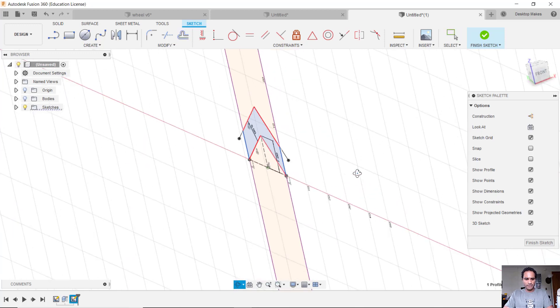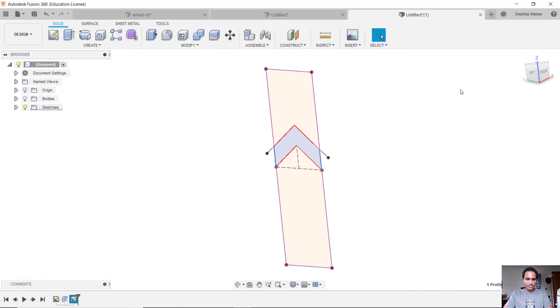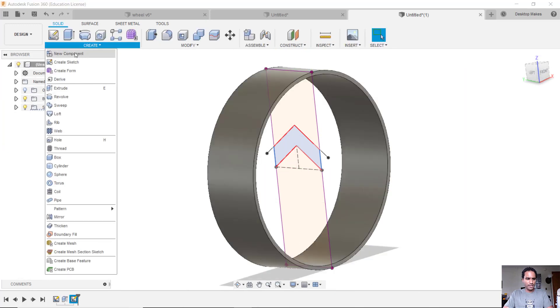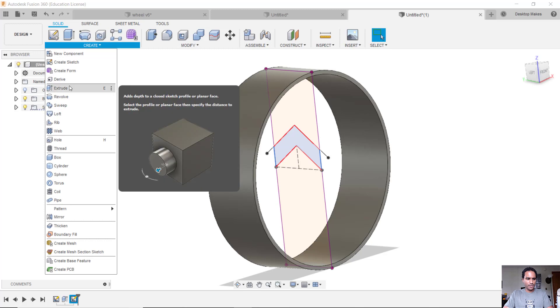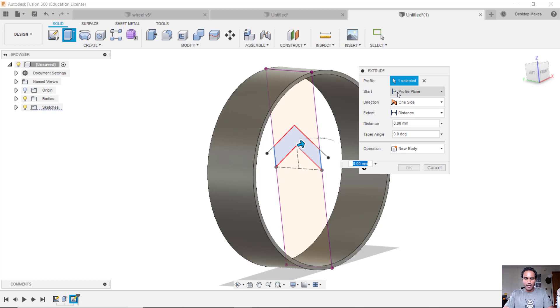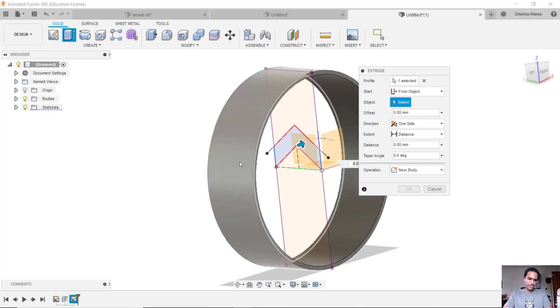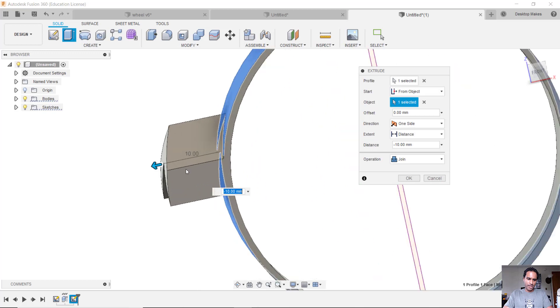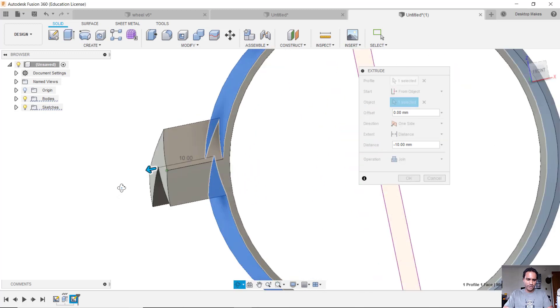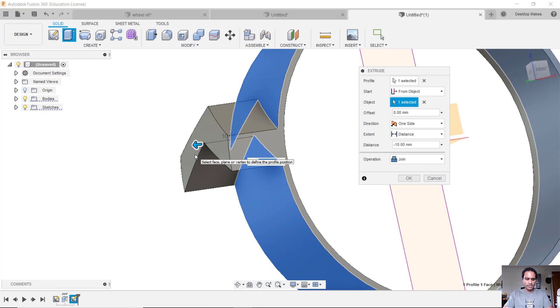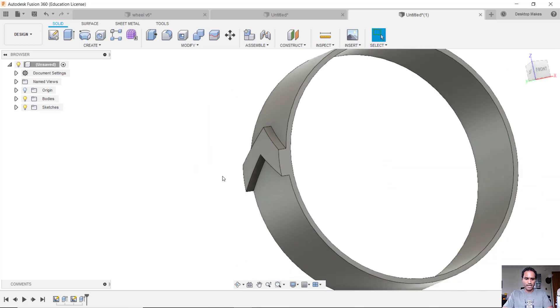So I'll click Finish Sketch because I'm all set here. Let's bring Bodies back into view and I'm going to go to Create, down to Extrude. Select that profile I had, it's already selected. And instead of Start From Profile Plane, I'm going to change that to From Object. And I'm going to select my tire here. And now when I drag this out you'll see that that profile comes out from the tire and it keeps that curved look. I'm only going to go out negative 2 millimeters and click OK.